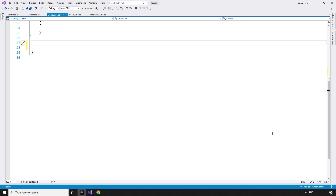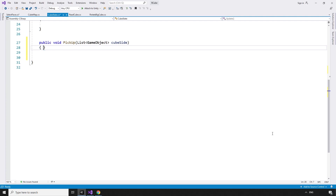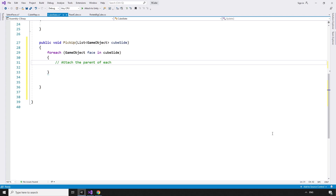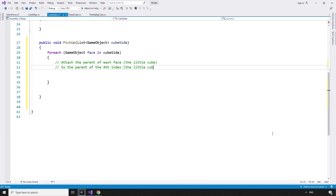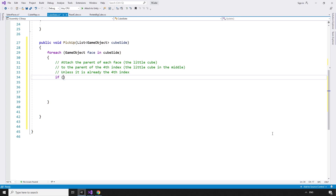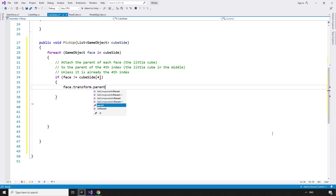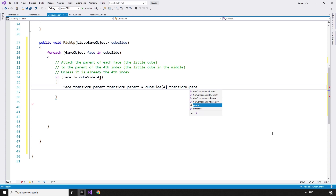Over in the CubeState script, we can add the new pickup method: public void pickup, and that's going to take in a list of type GameObject cubeSide. For each GameObject face in cubeSide, we attach the parent of each face — the little cube or piece — to the parent of the fourth index, the little cube in the middle, unless it is already the fourth index as you can't parent something to itself. If face is not equal to cubeSide at index 4, face.transform.parent.transform.parent equals cubeSide at index 4.transform.parent.